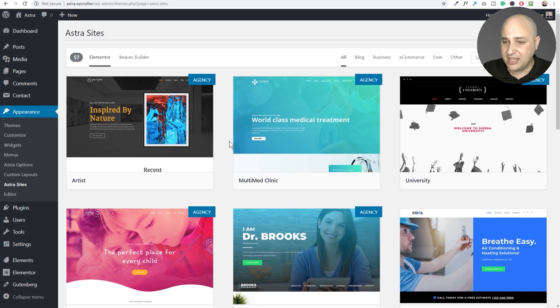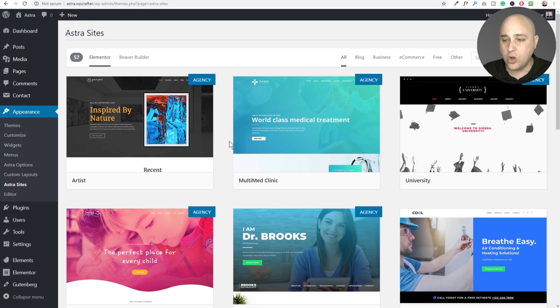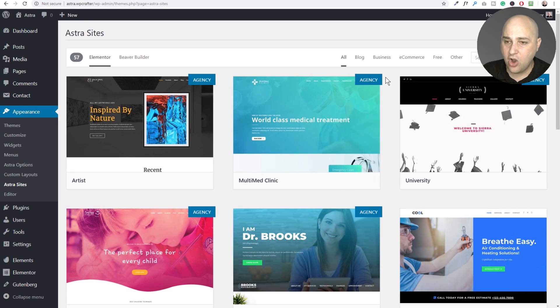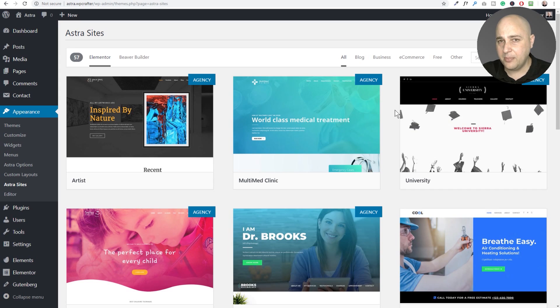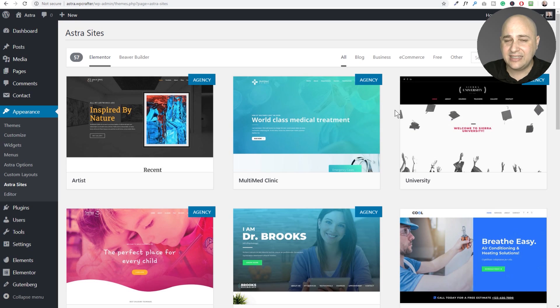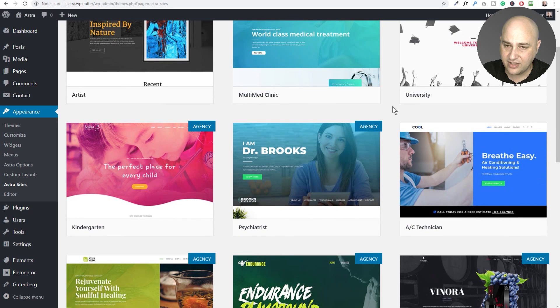But with Astra Sites, you just push a couple mouse buttons and you get that same exact design ready to go on your website. And what's nice is these are, out of all of the templates, these are the most practical that you could actually start using today to get that quick jumpstart on creating your website.